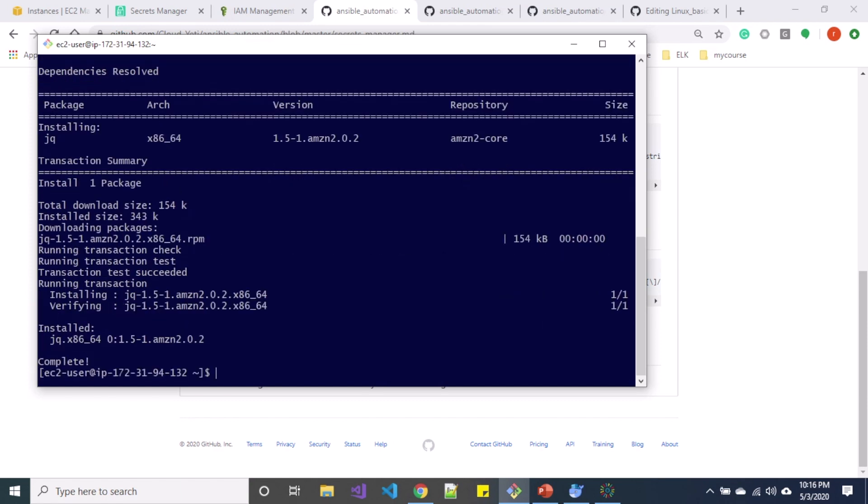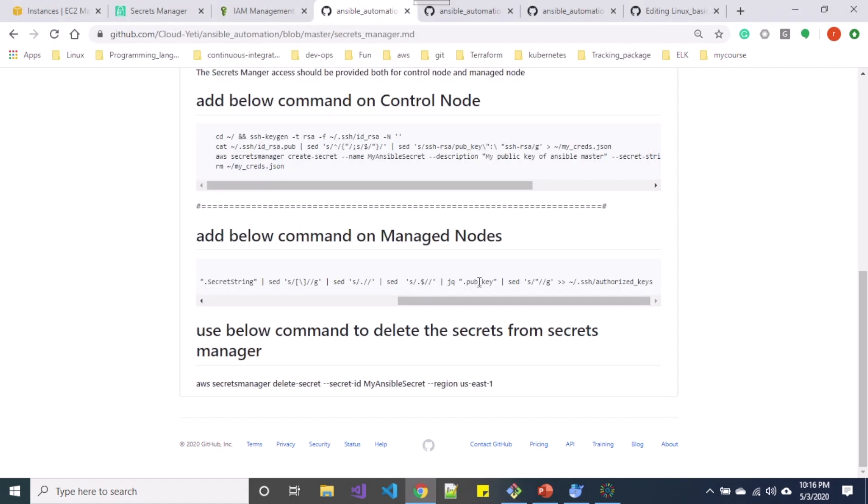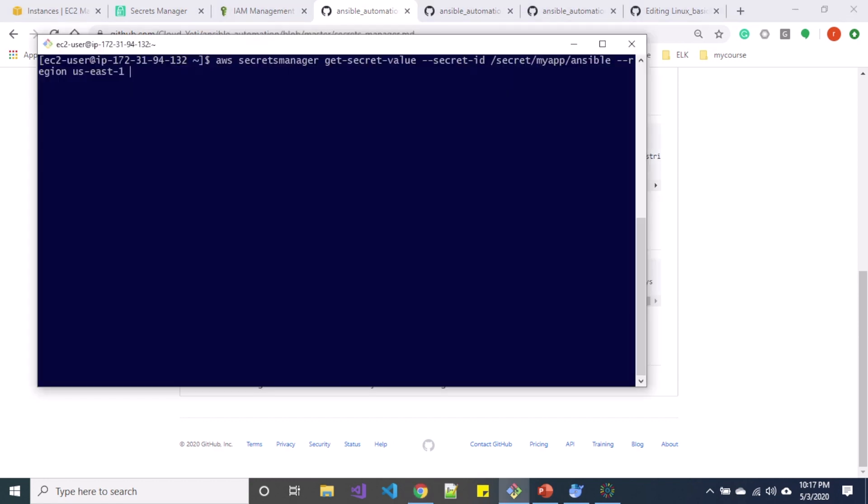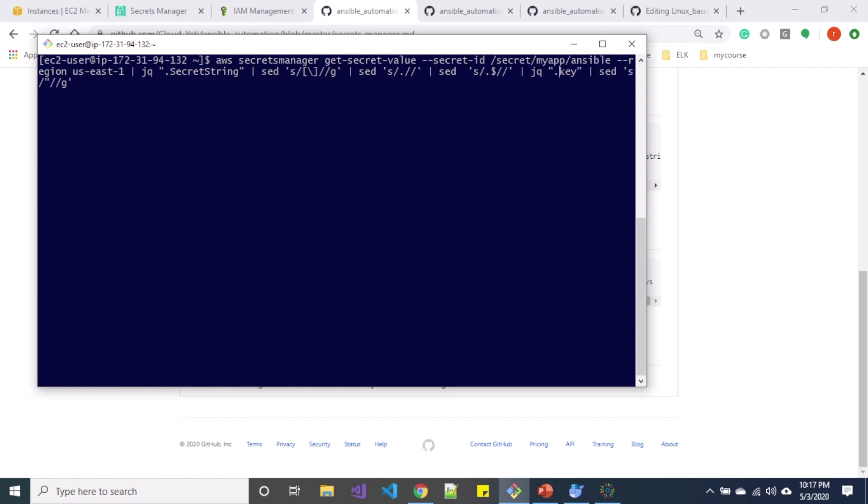jq is a lightweight and flexible command line JSON processor. So after we have installed jq, let's try to use these options over here. So in this command I'm going to add these things over here. And in this public key I'm going to replace with just key, and you can see I have Cloud Yeti printed over here. So this is how we only print the value.